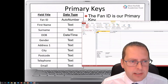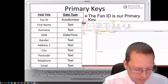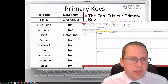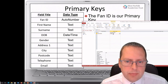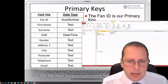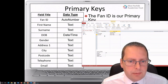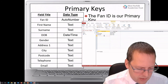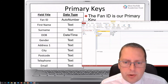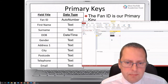We've now got our database. It's really key that we understand what this button does — it changes from Table View into Design View. When we click this, it asks to name the table, so I'm going to call this Fans and click OK. In Design View we can see our fields. We've got our ID, then First Name as Text, Surname as Text, and Date of Birth as Date/Time — use the drop-down box to find Date/Time.